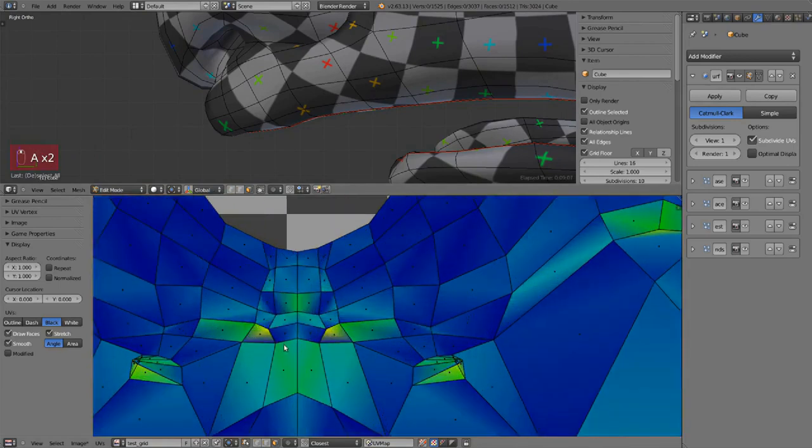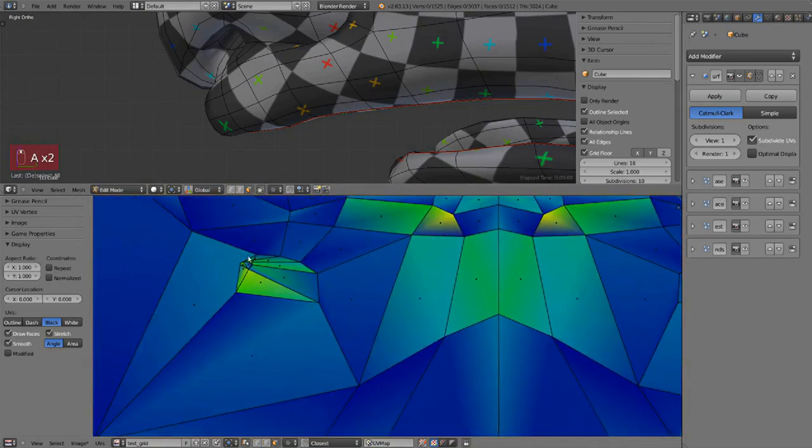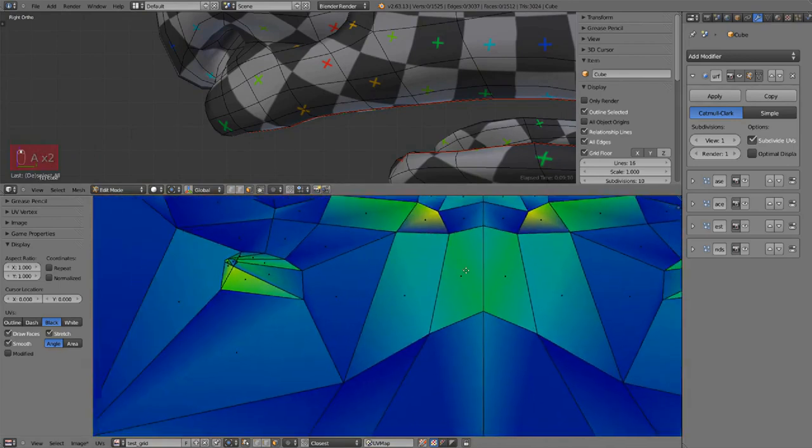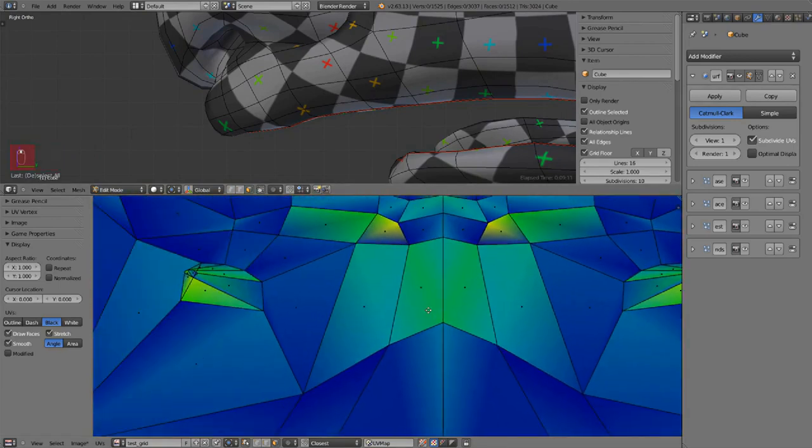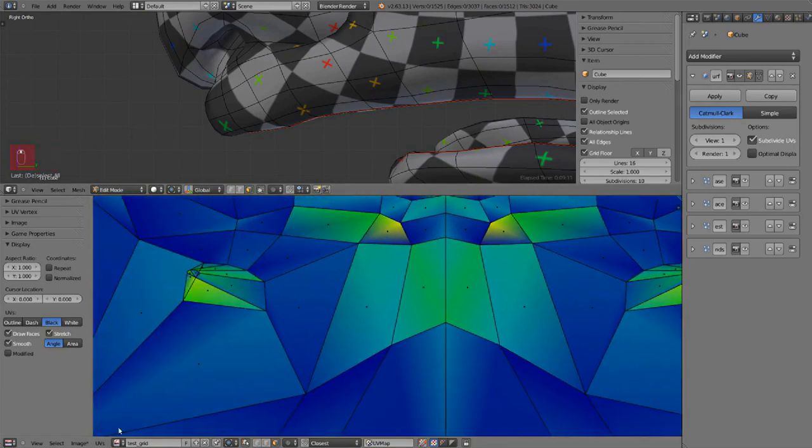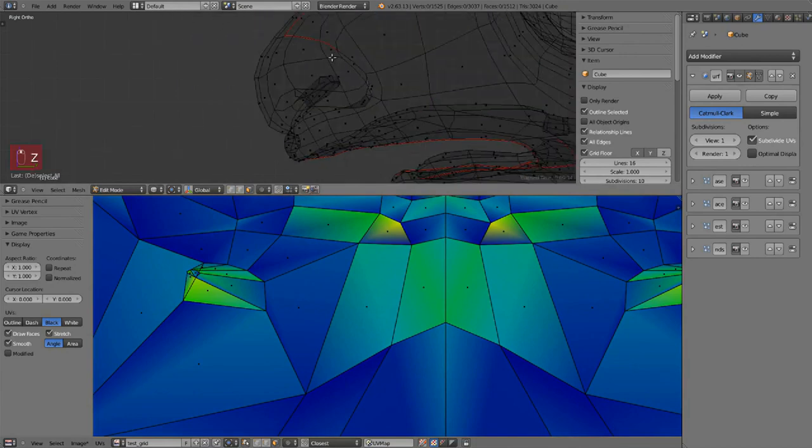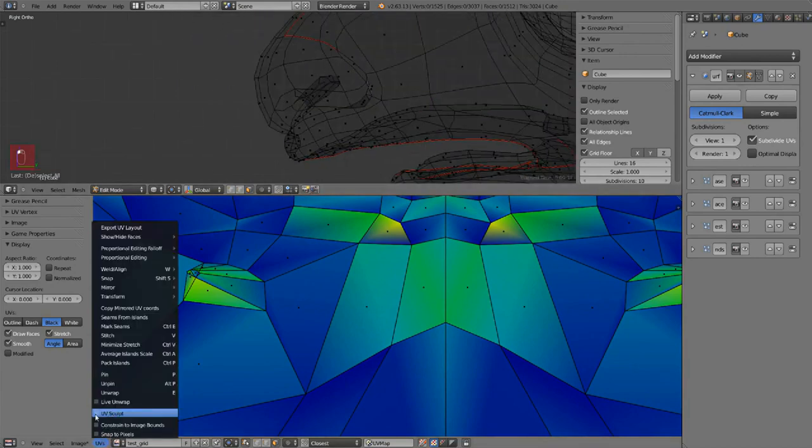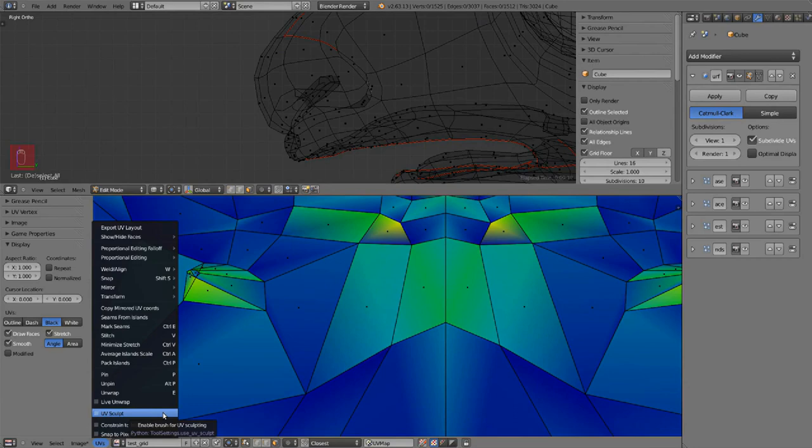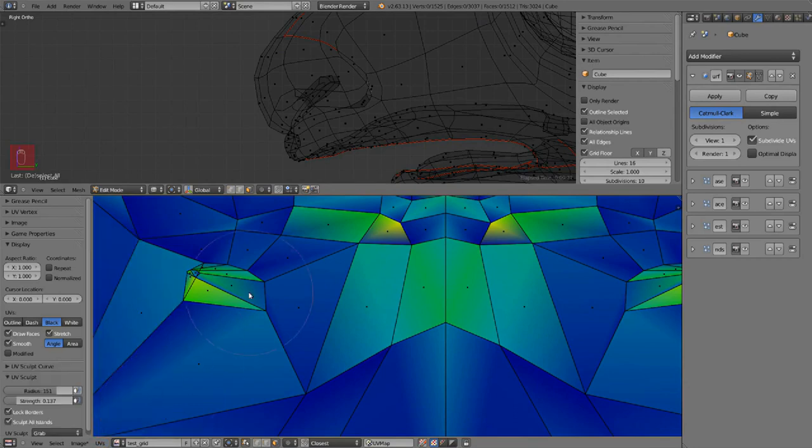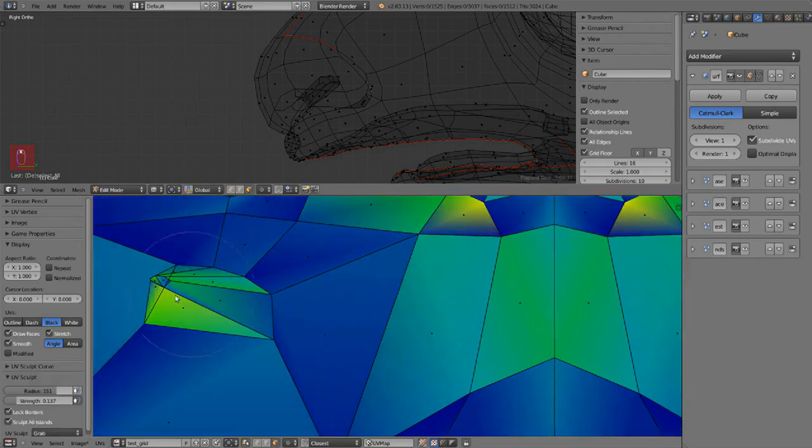So for example that part is inside the nose so I could just not do anything but let's use it as an excuse to introduce this other tool: UV sculpt. This is a rather new option in Blender, not a lot of versions ago.